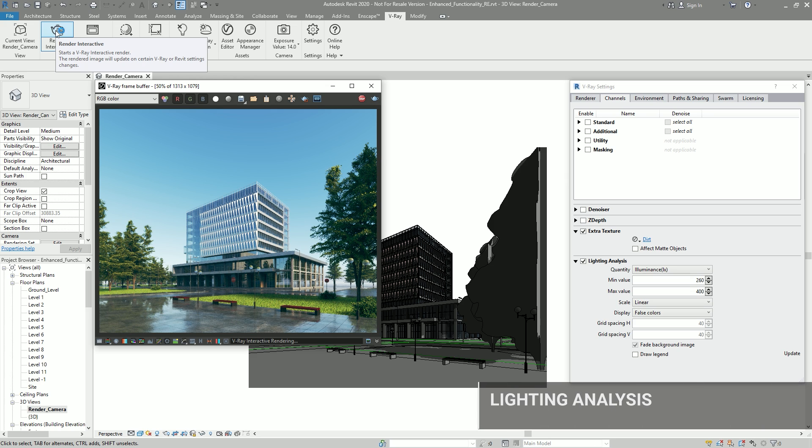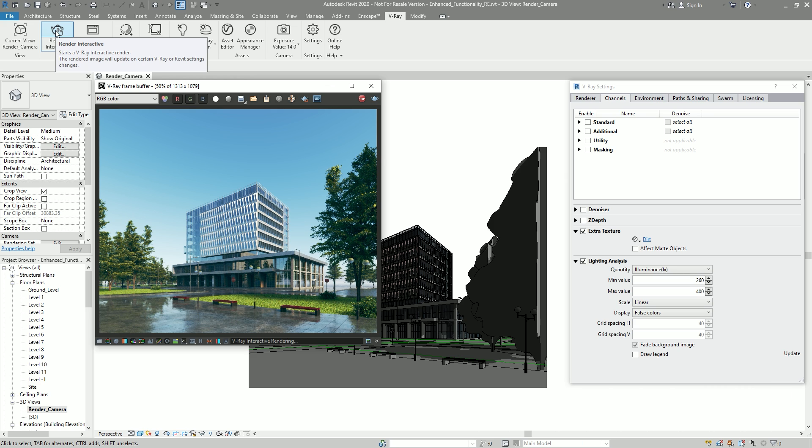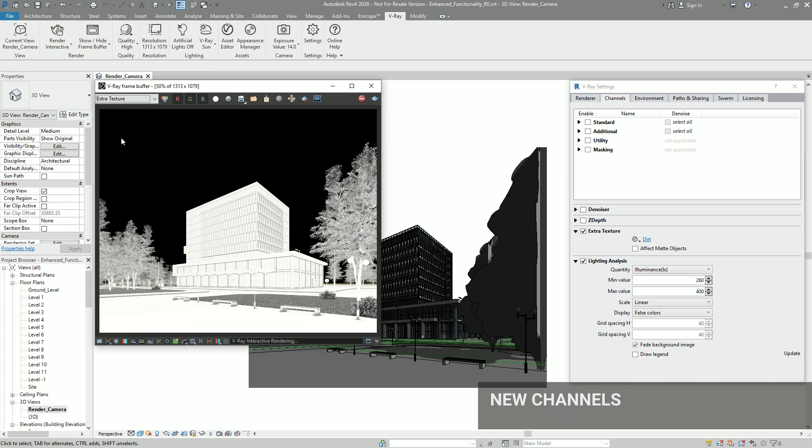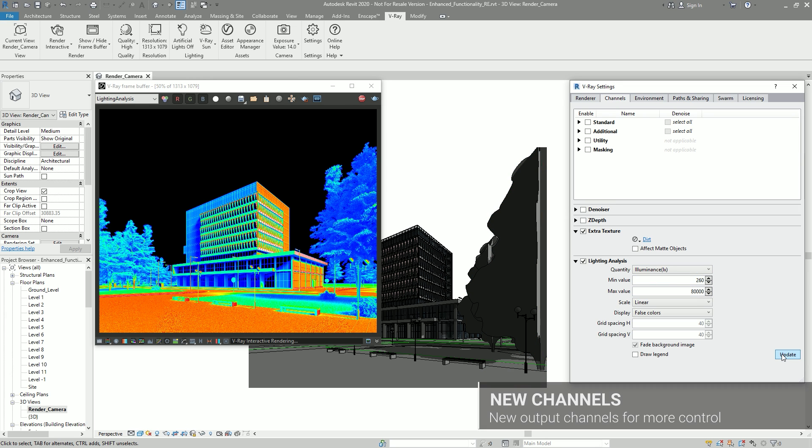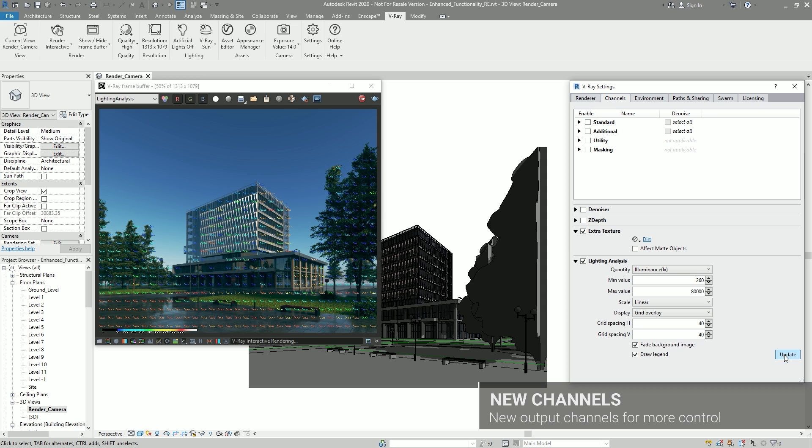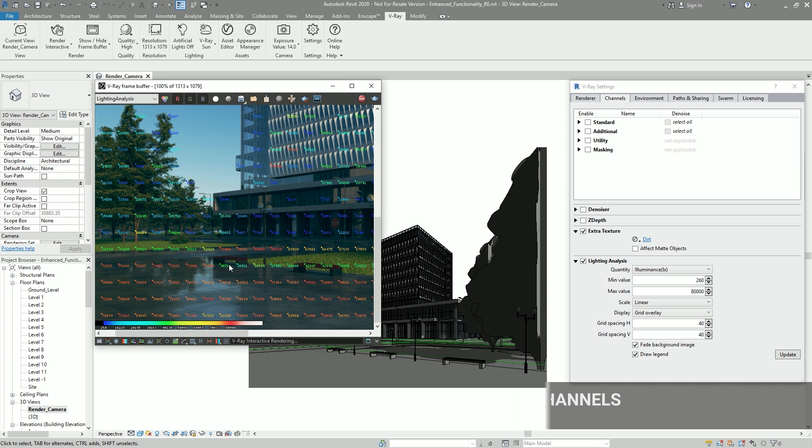To simplify post-production, you can also choose from new output channels, giving you even more control to fine-tune your renders in your favorite image editing software. All channels are grouped and organized, making it easy to work with them.